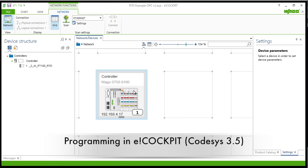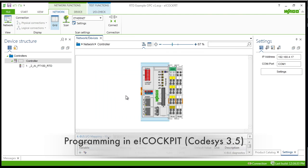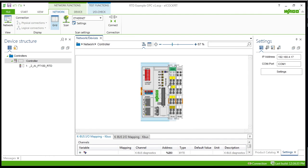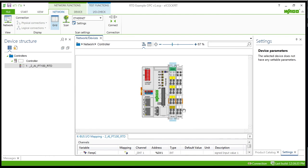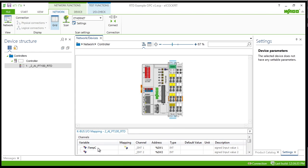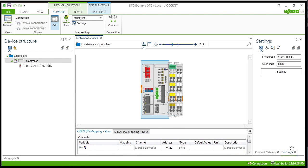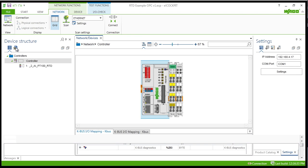So if we go into the e-cockpit and we double click on the controller, we can go into the RTD module and just give a name to the first analog input. You can see our IP address for the PLC here is 192.168.4.17.